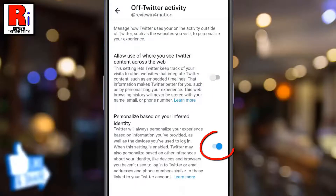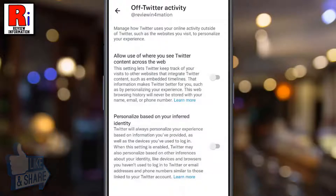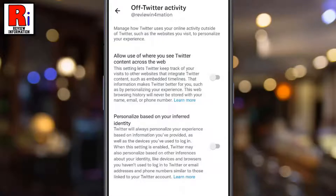And then toggle the slider to turn off: Personalize based on your inferred identity. That's it. From now on, Twitter won't be able to use your online activity outside of Twitter.